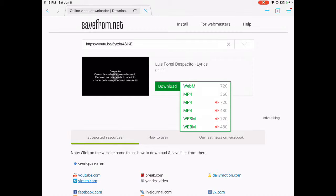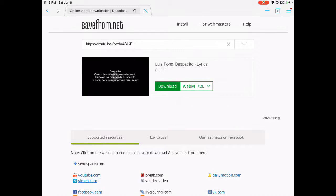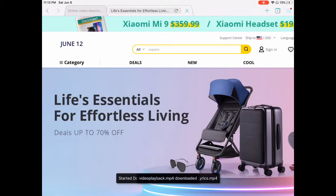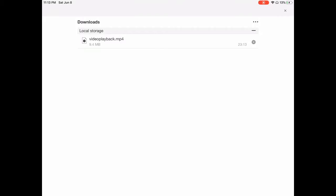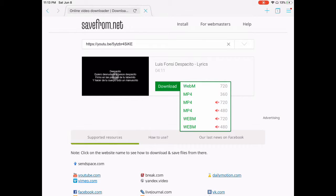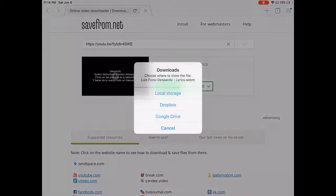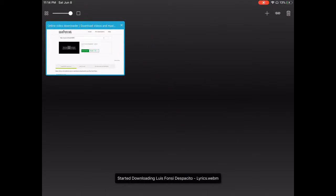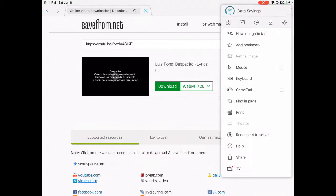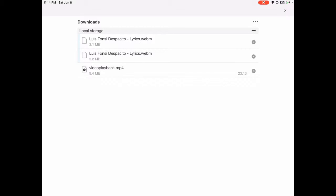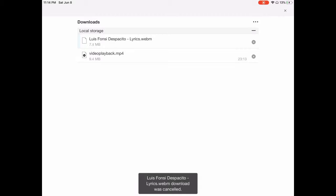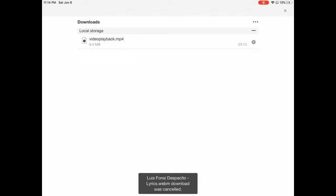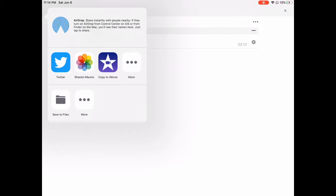By the way, if the format says WebM, change it to MP4 — do not leave it at WebM. Because then it's not going to let you copy it to iMovie. I'll show you an example right now — see, it's at WebM. You have to change it to MP4 and then download it again.